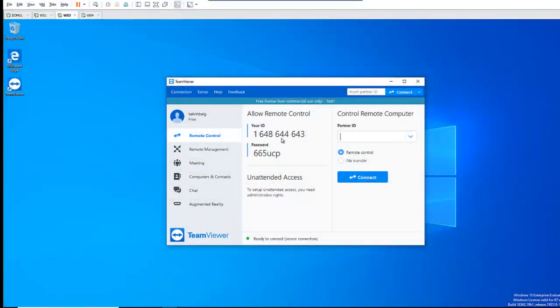Hi. Today I'll be giving you some general overview of TeamViewer version 15. So if you've been working with TeamViewer in the past, like TeamViewer 12 or 14, you would have some general knowledge of how TeamViewer works.